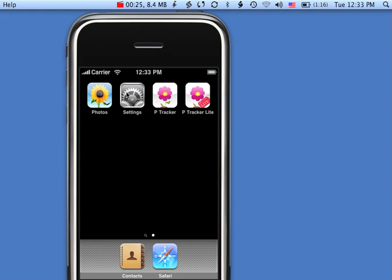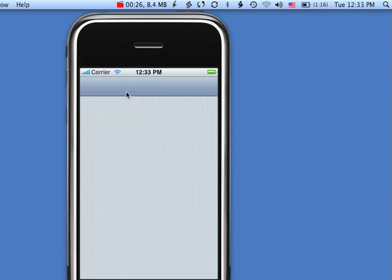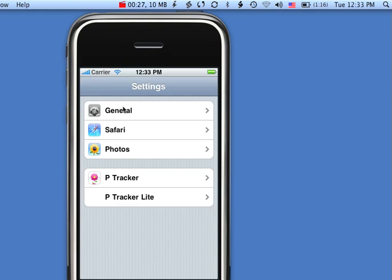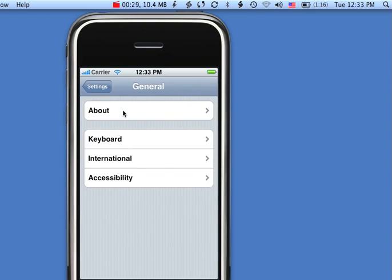I'm going to go to Settings on my iPhone. Go to General, and on your phone you should have somewhere you can connect to Wi-Fi. Make sure you connect to your computer's Wi-Fi.